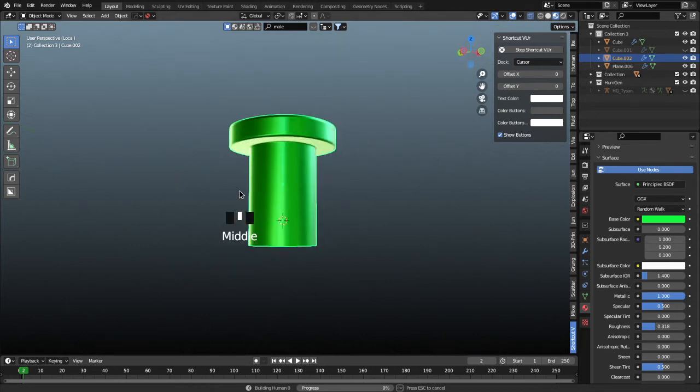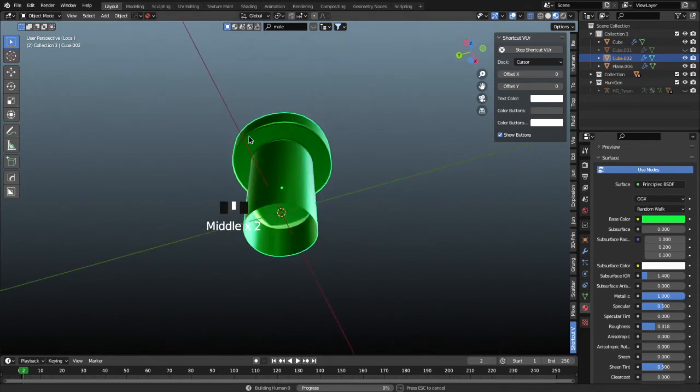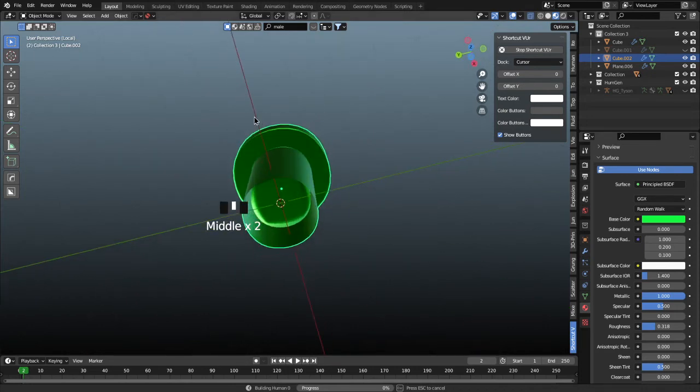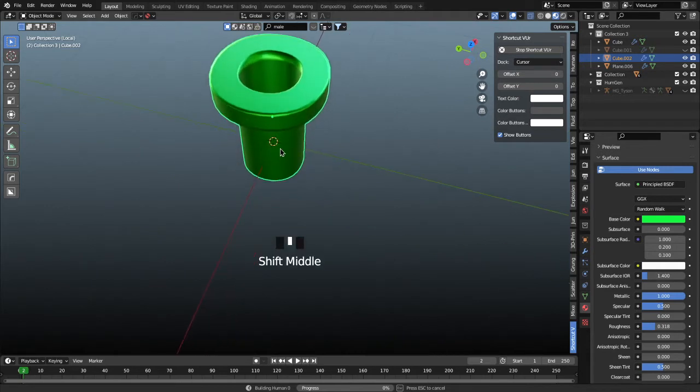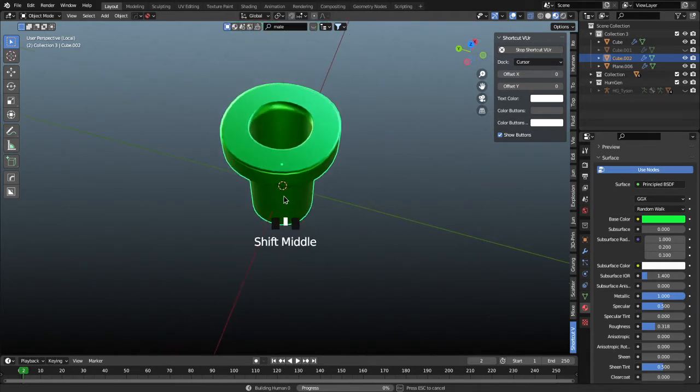All right, today we're going to be making a Mario pipe. This is a little bit of an exercise to make sure we're still up to date and caught up with all the hotkeys we've used last time.